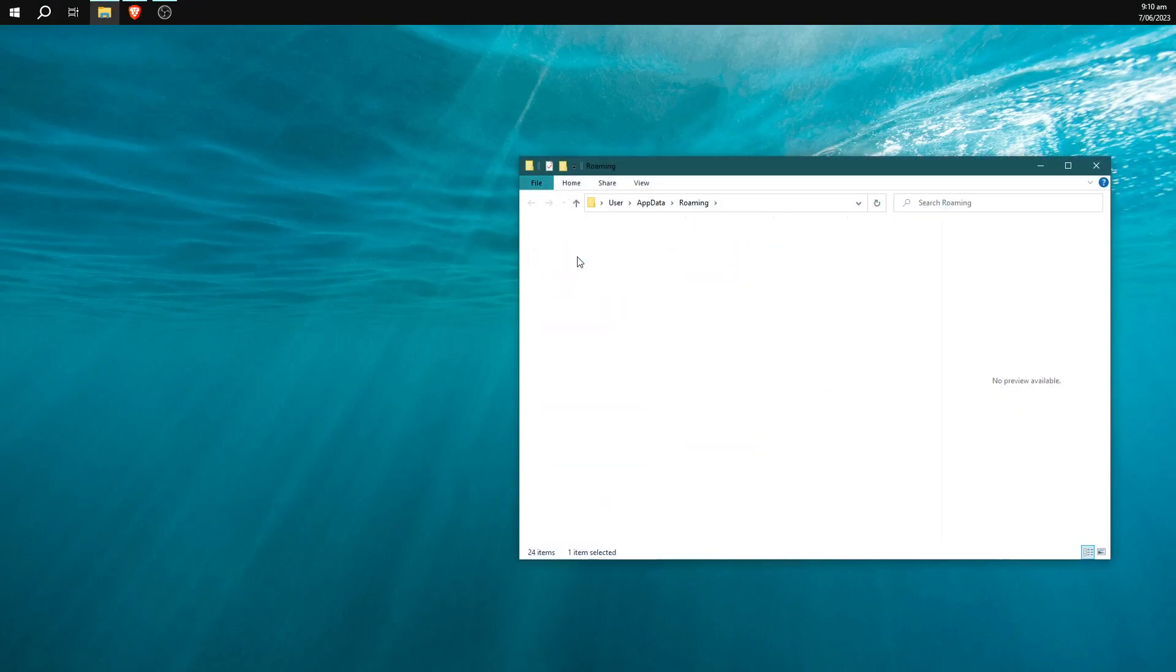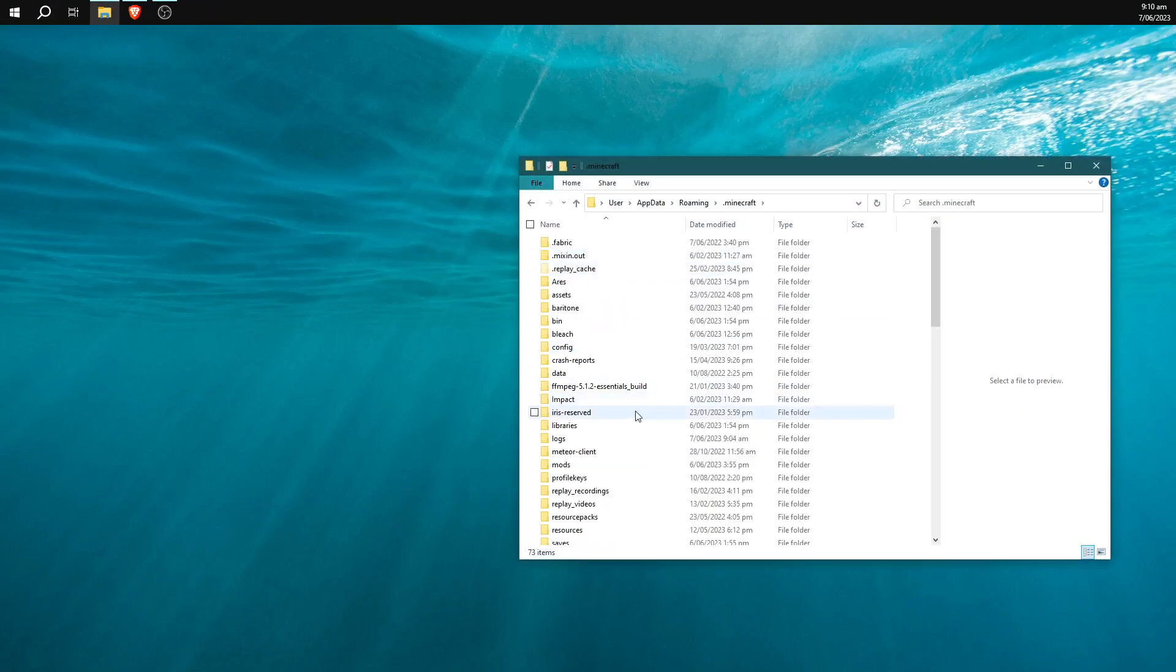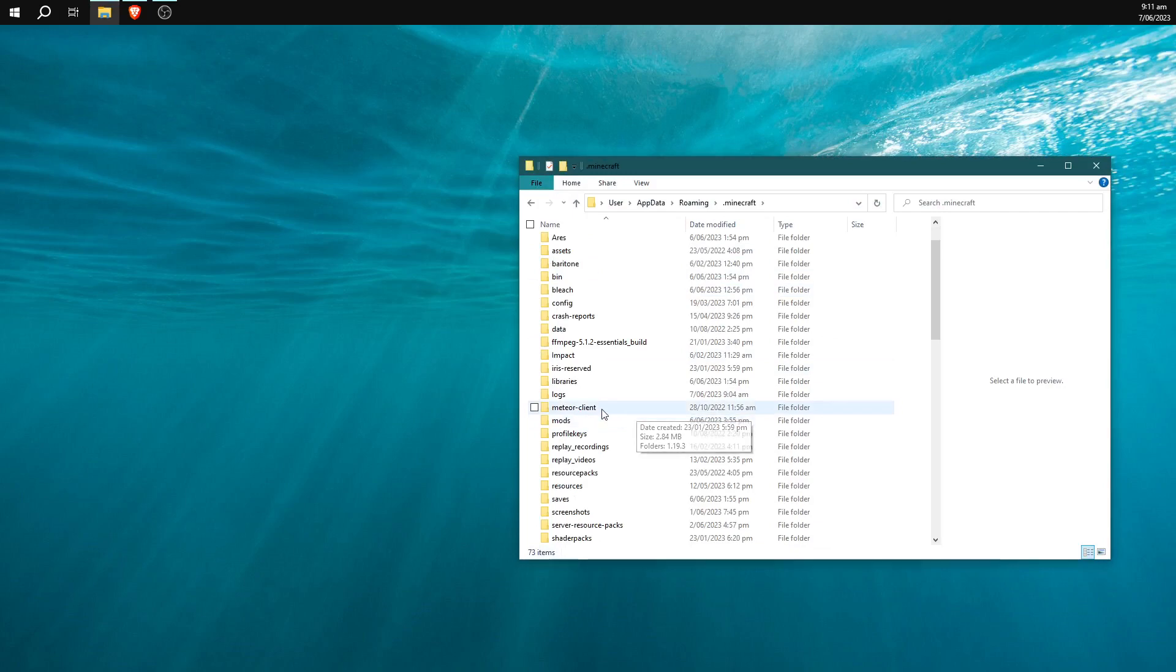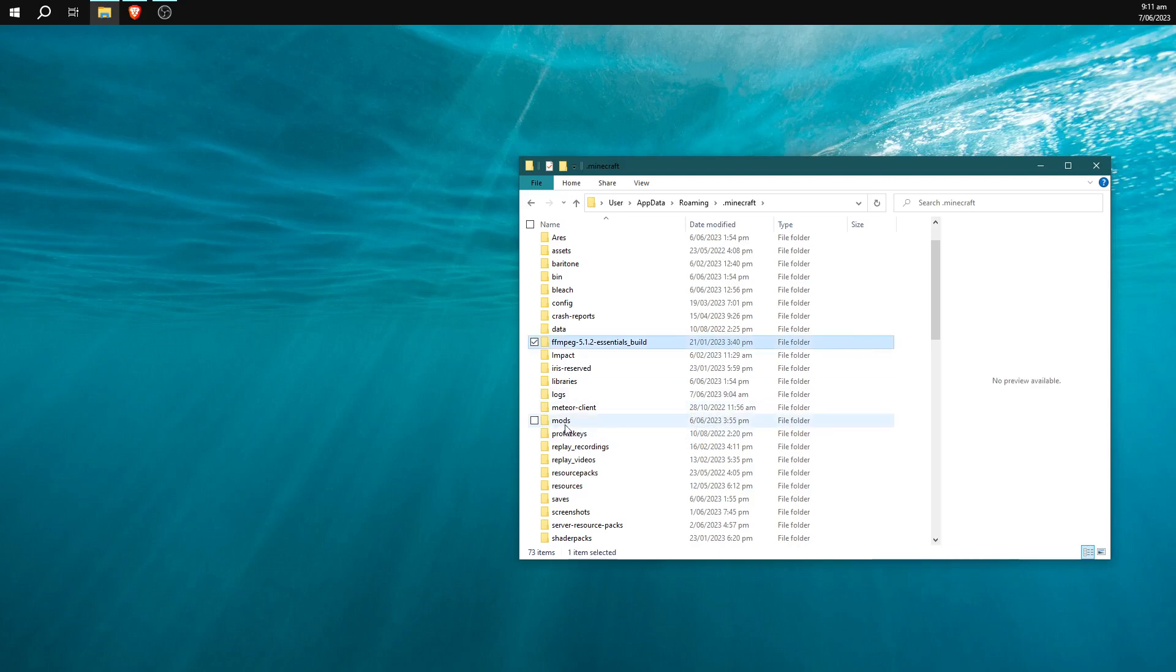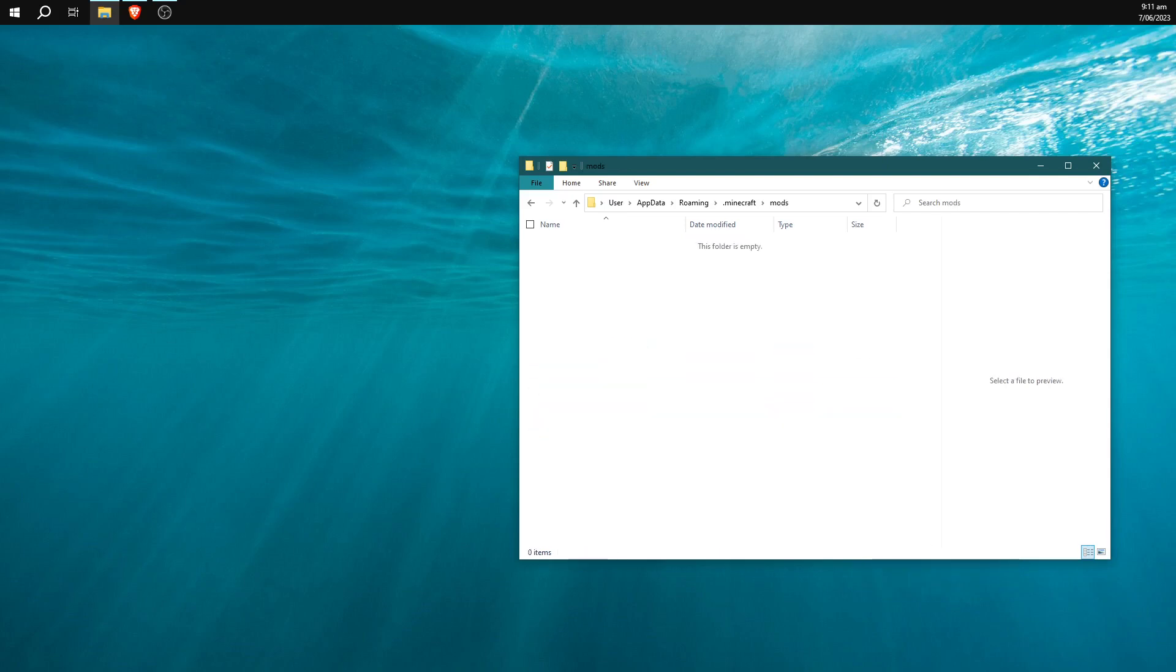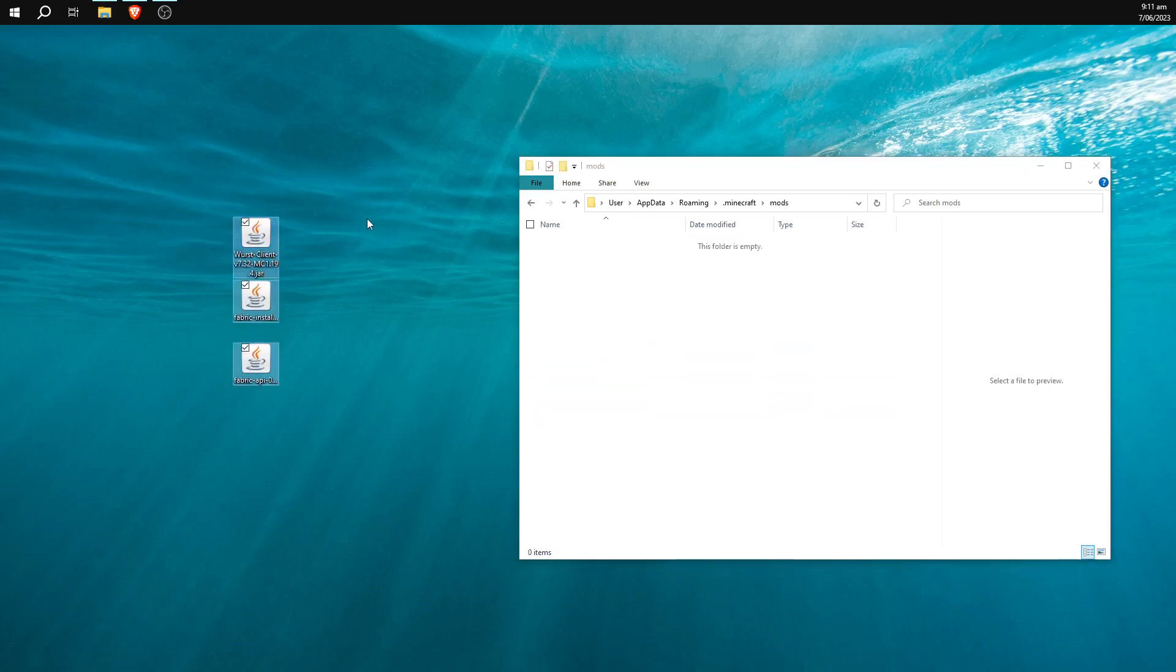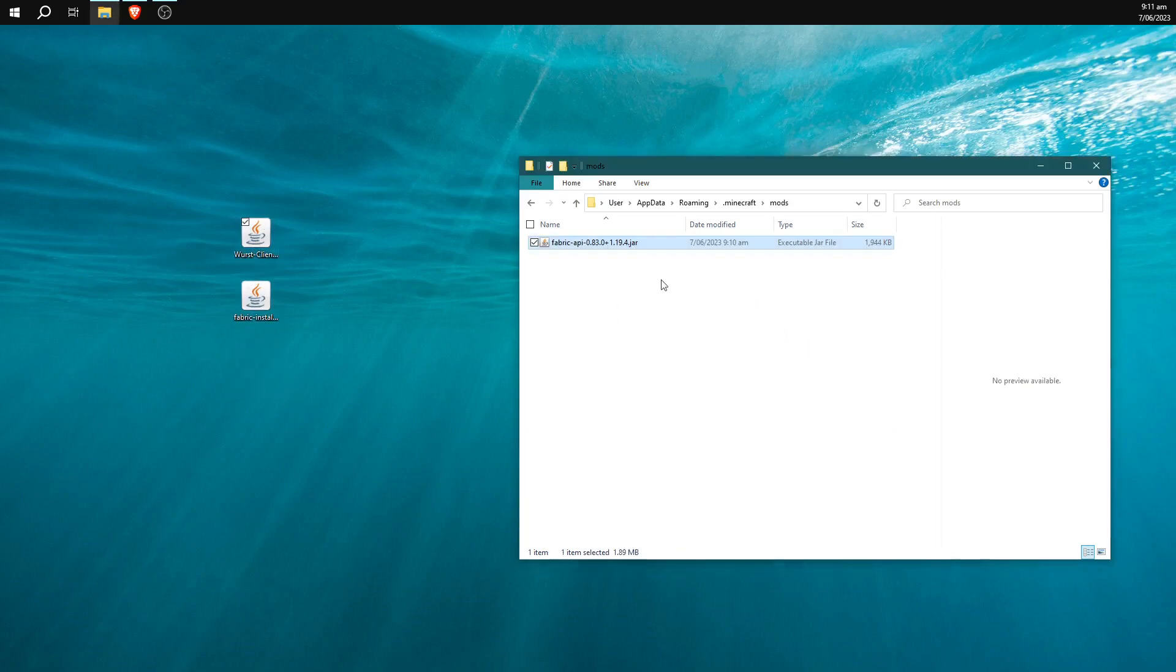Then we're going to click on .minecraft and scroll down and there should be a mods folder. If there isn't, make a new folder and name it mods. I'm going to double-click on this folder right here and we're going to drag the Fabric API and the Wurst client into the mods folder.